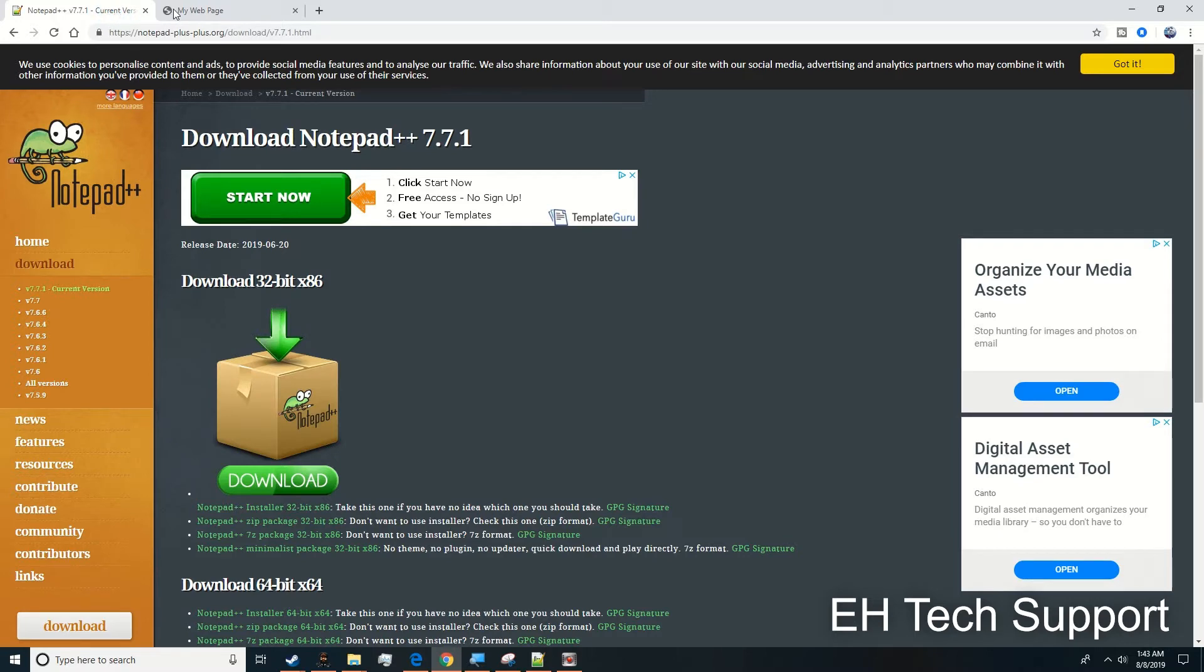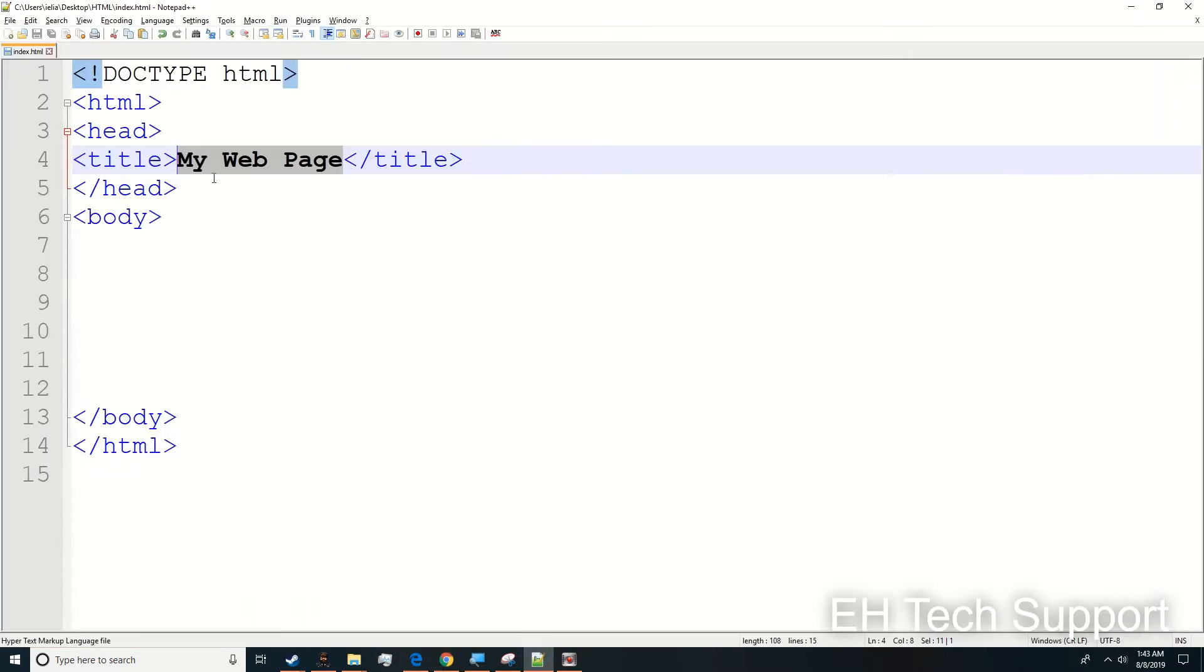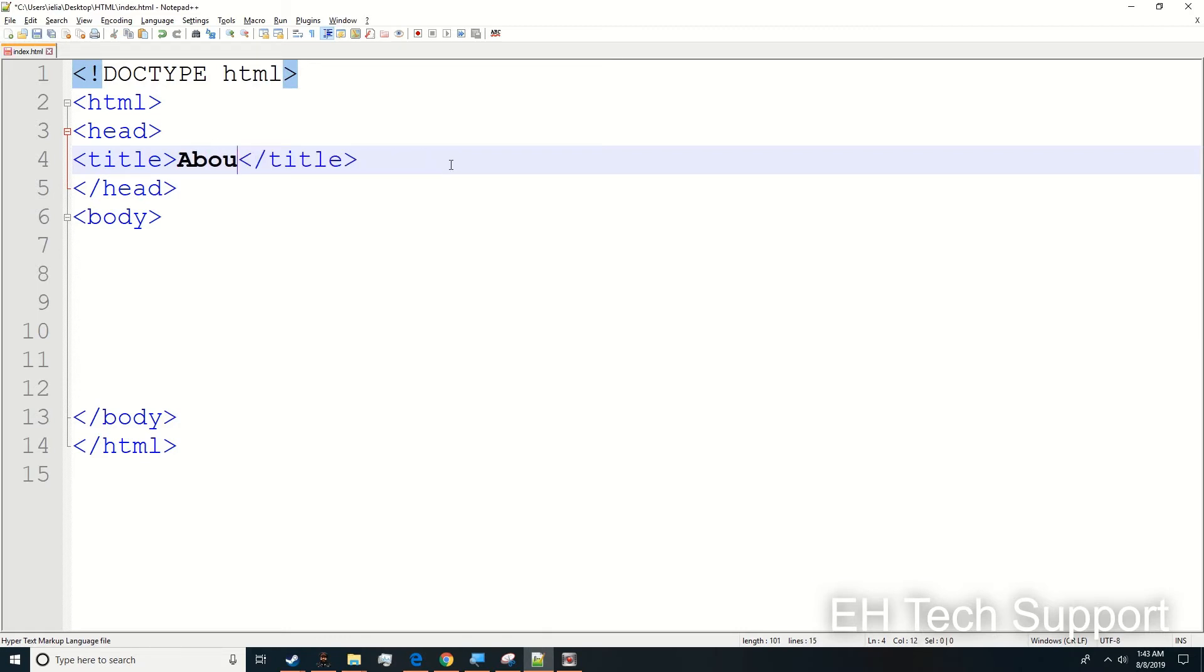As you can see in the top, this is 'My Web Page'. If you were to go back and edit it and type in 'About,' for example, save it, and go back to that Chrome page and refresh it, it'll change right to 'About' as you can see.